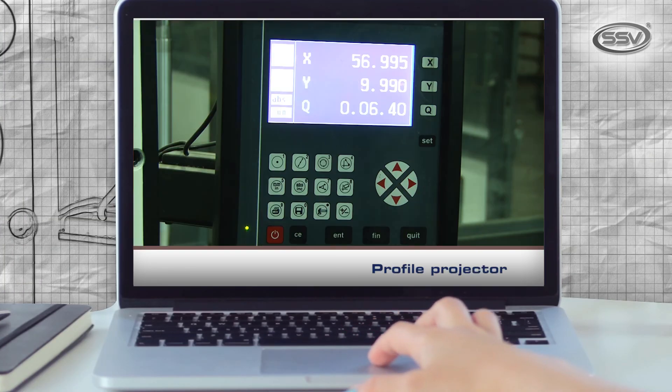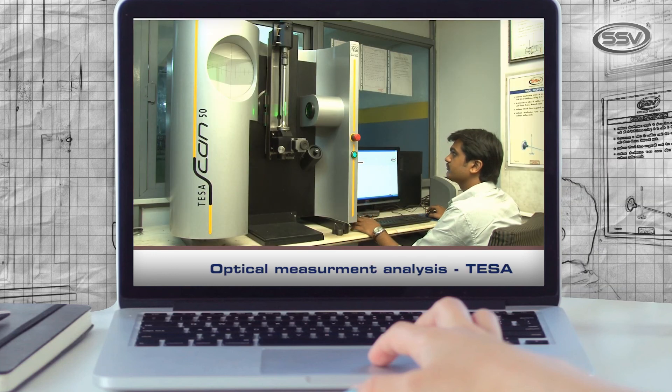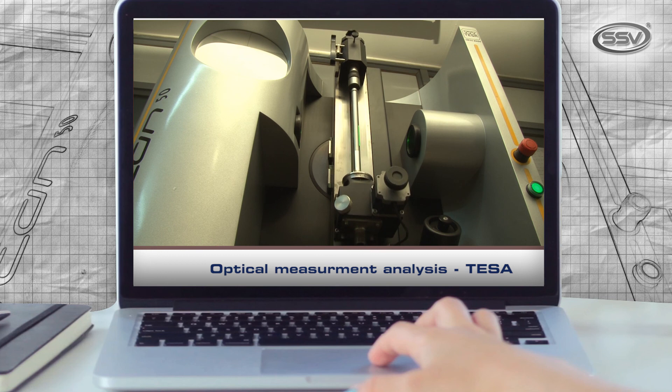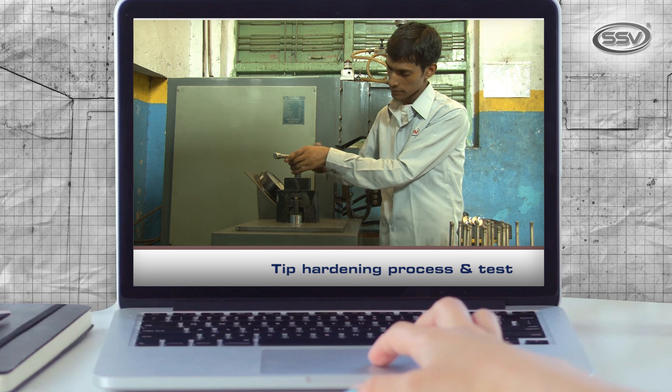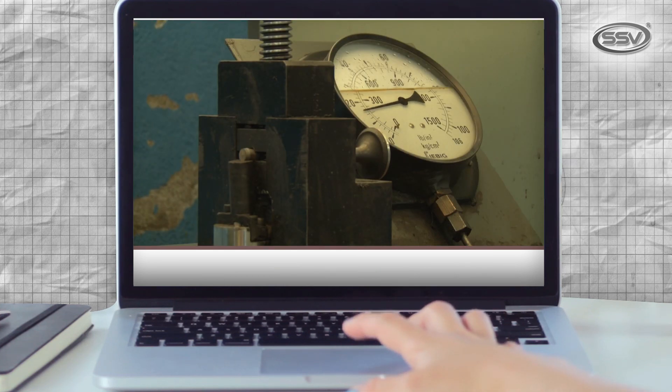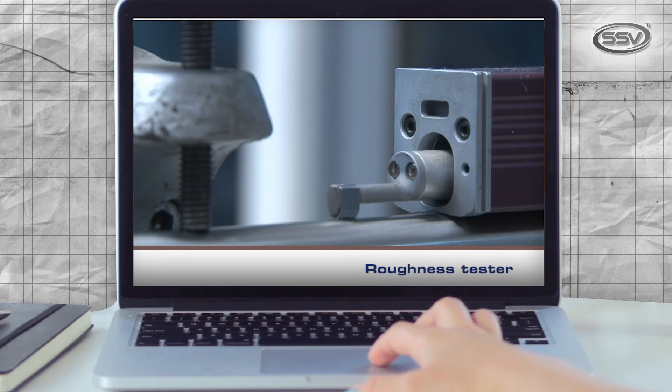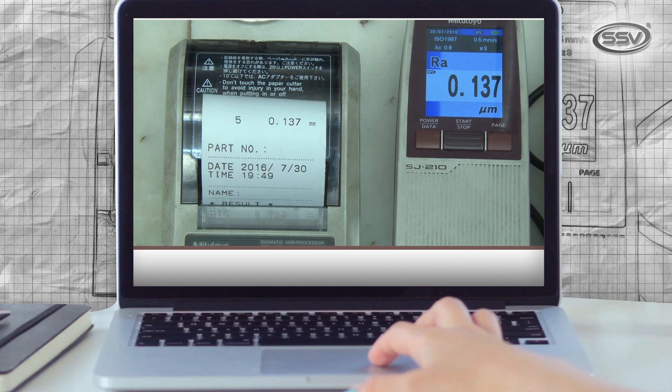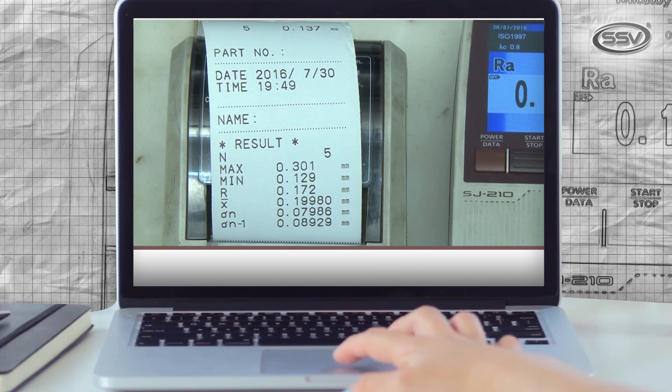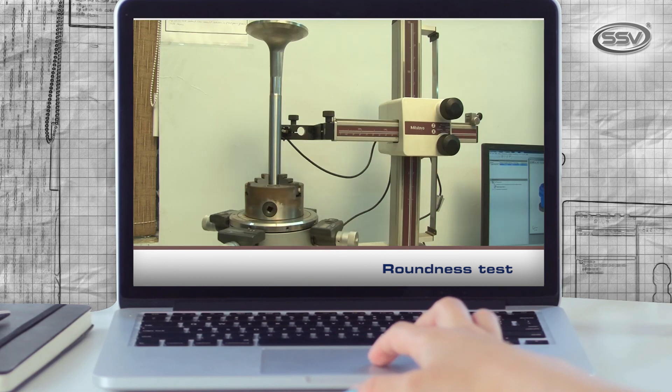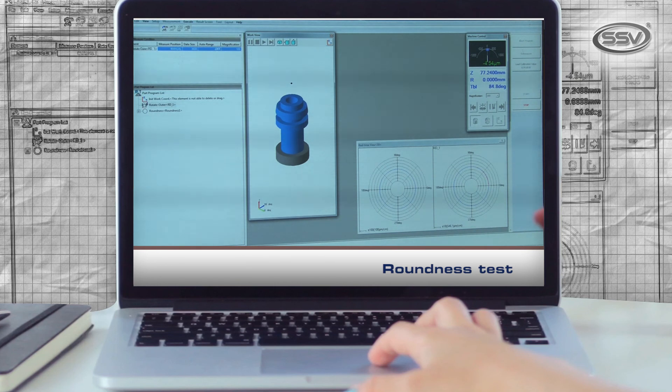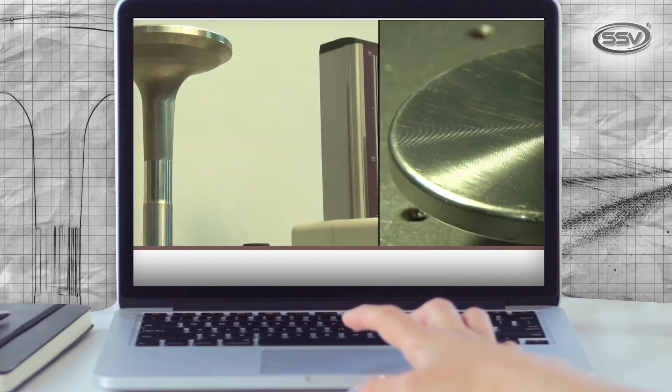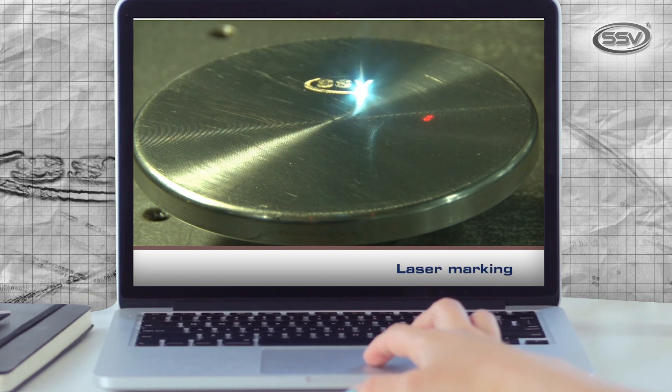Profile projector and TESA optical measurement analysis for first piece and final inspection. To determine hardness on tip and face, we test single piece. Roughness tester for the RA value test, roundness test, laser marking for identification of products.